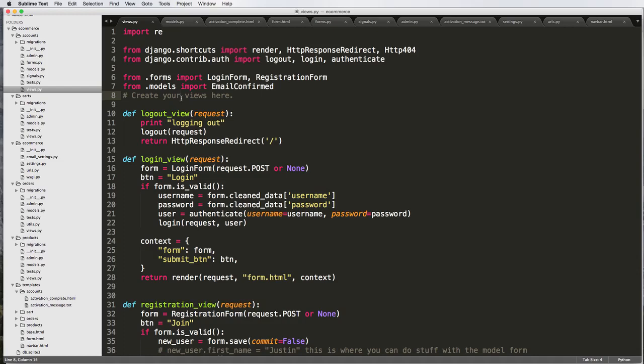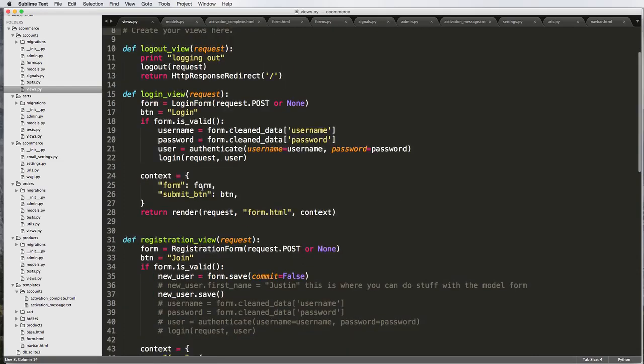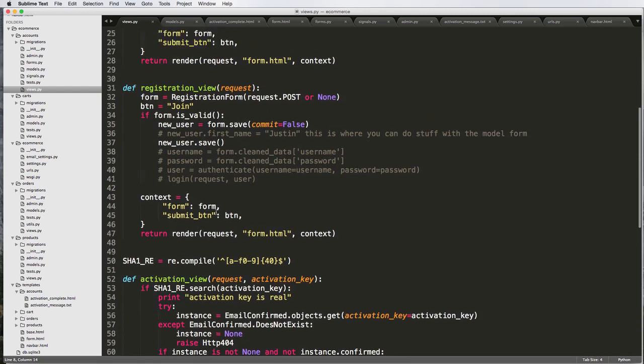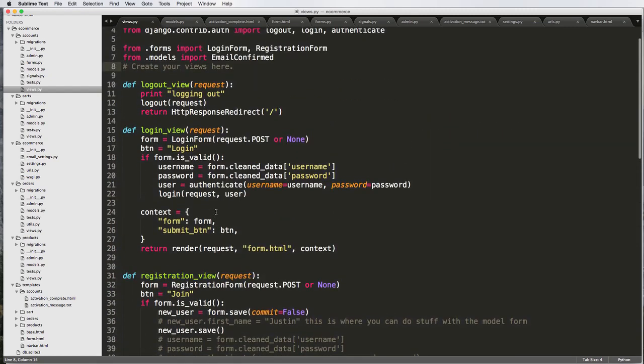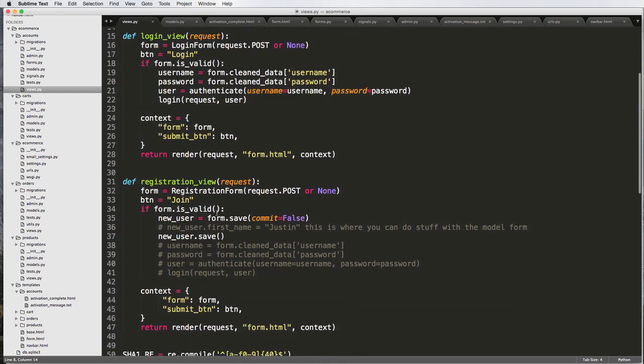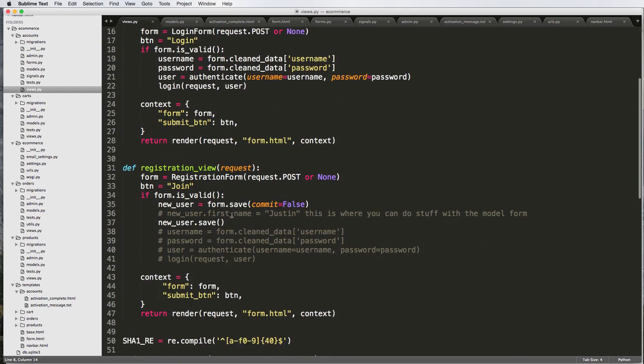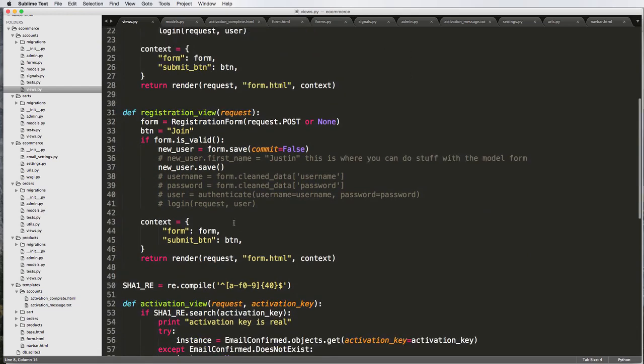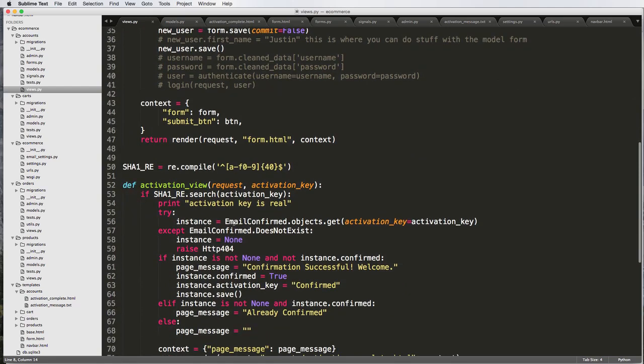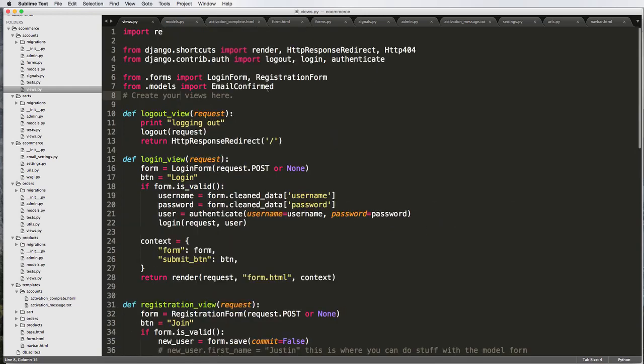All right, so by now we have a logout view, a login view, registration view, and an activation view. So all of these work pretty well, and what we want to do now is make it just a little bit better so our view itself can actually handle what's going on. So when they log in, it should redirect them somewhere. When they register after they're done registering, it might want to redirect them somewhere as well. And then also activation. Once they're done activating, should it redirect them or at least tell them, hey, now you should log in or something like that. So that's what we're going to do in this one.